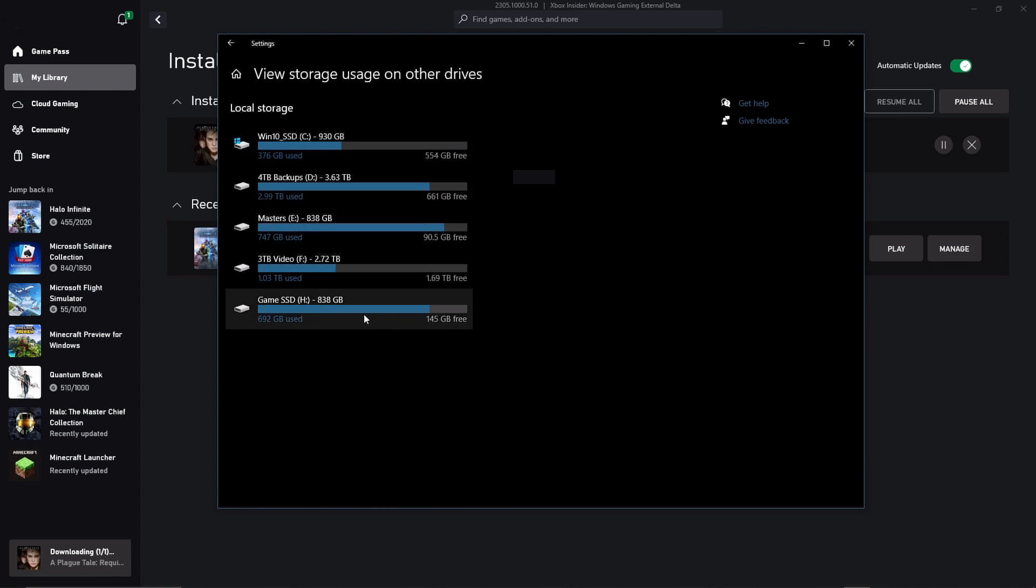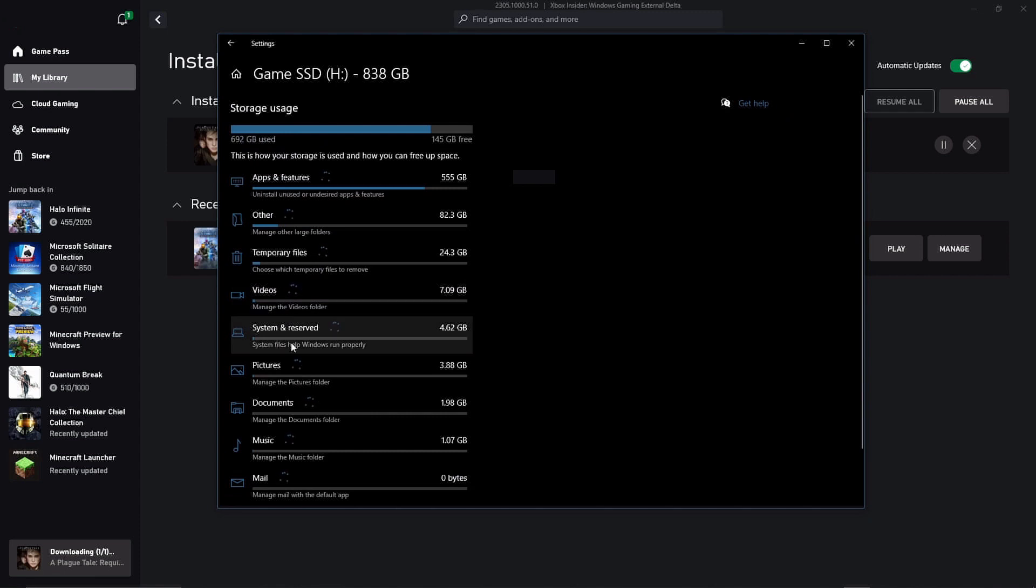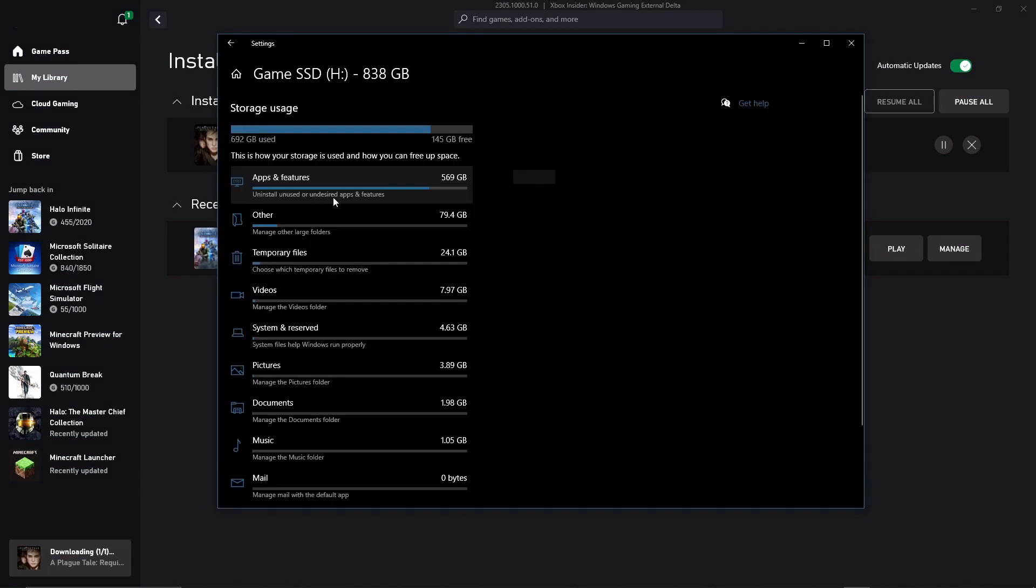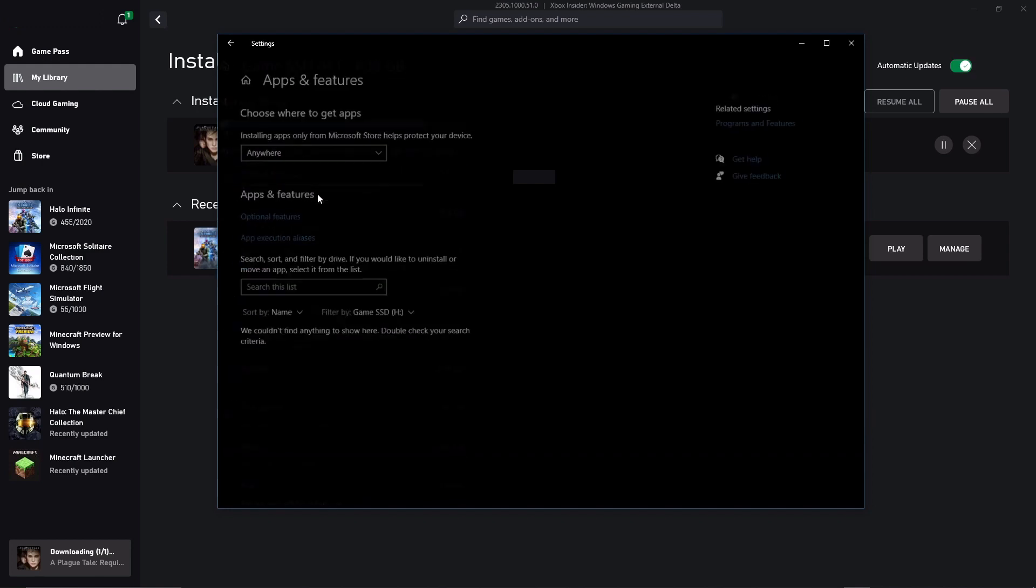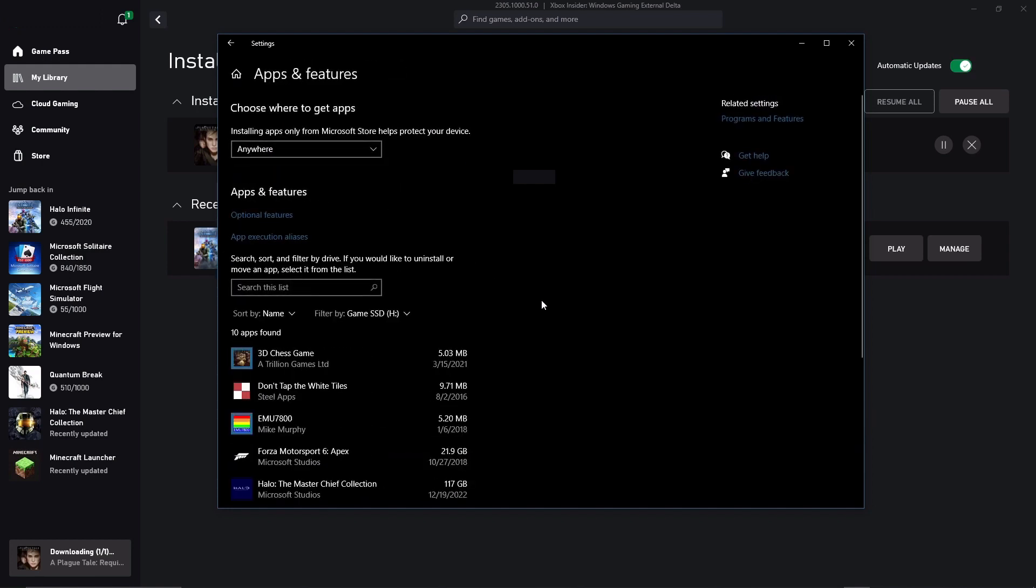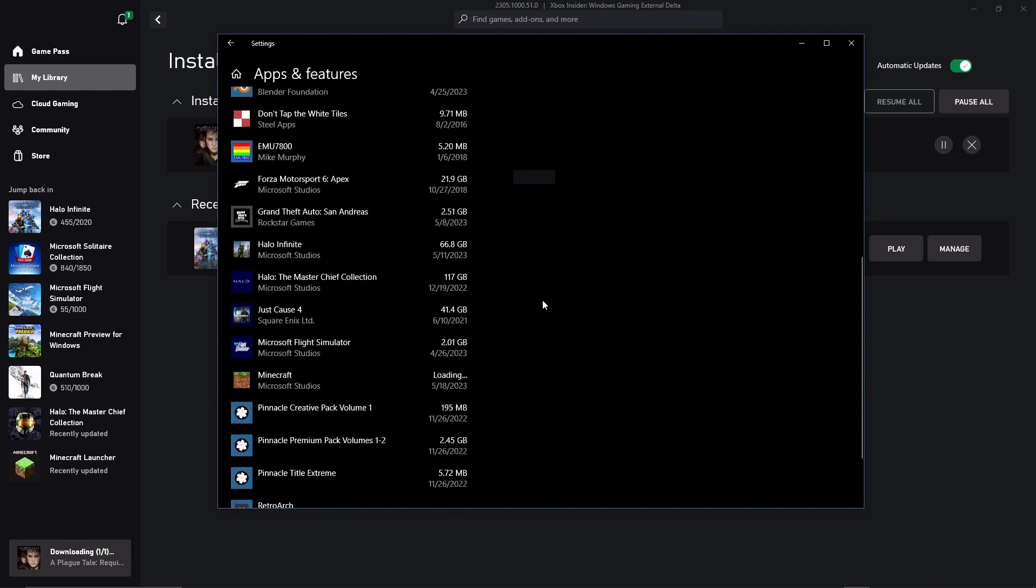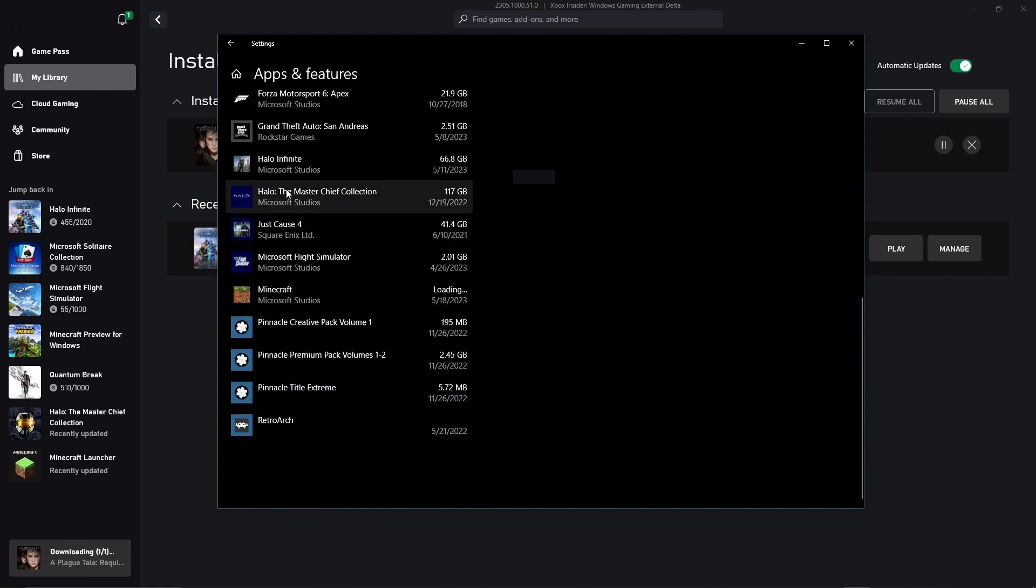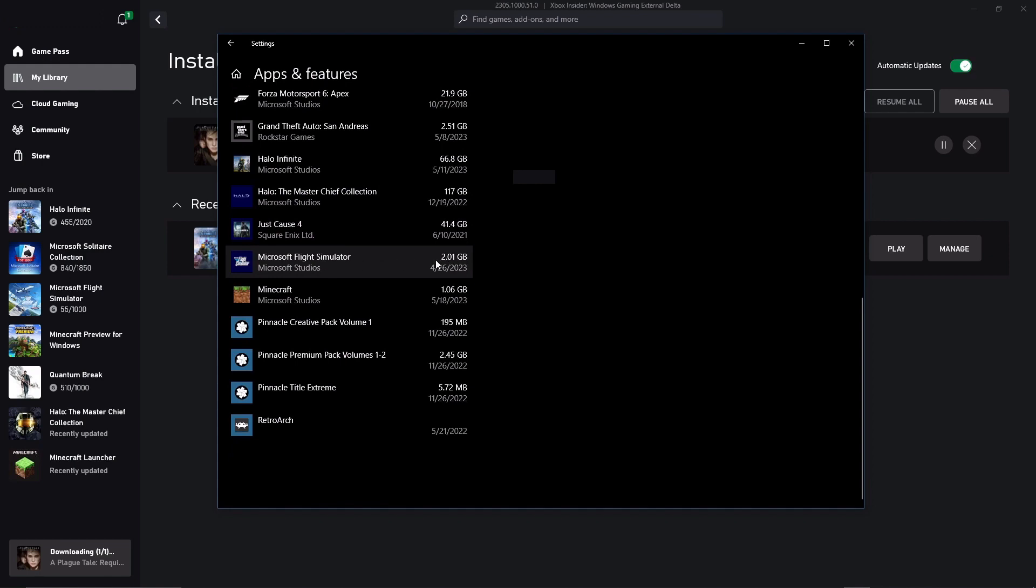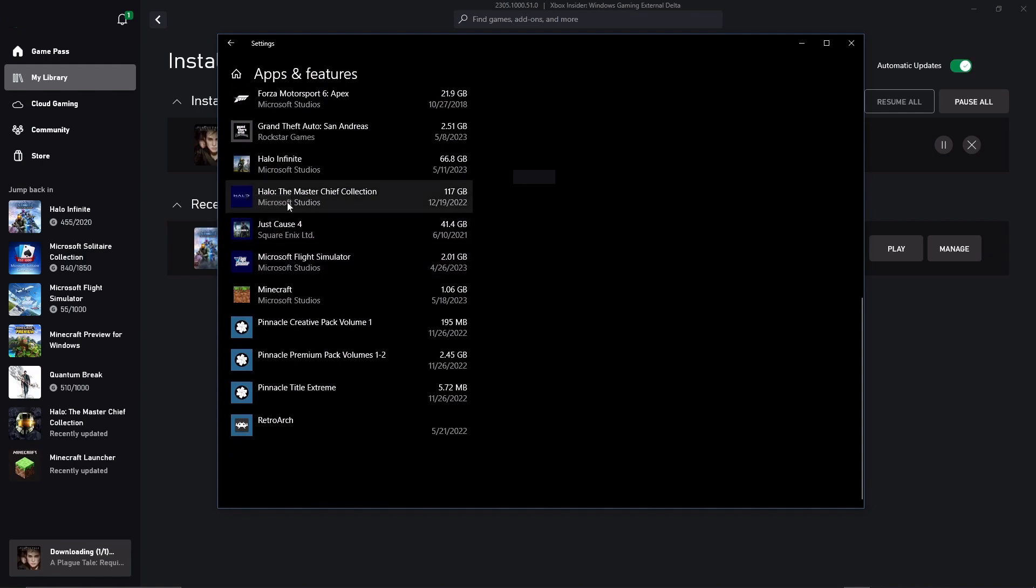I'm going to go down here to my H drive and take a look at it. It still has 145 gigabytes free. It's going to analyze it. If we go into a different category, for example here, apps and features, we can see exactly what's being used. As it populates down below, you'll see that I have some other games here. There's my Halo and Just Cause, occupying some space on the drive.